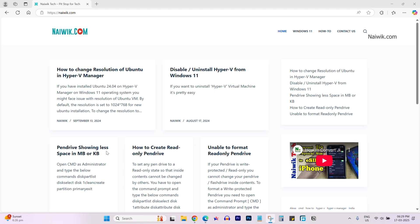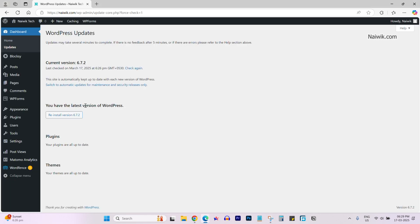To add the JavaScript code, login to the backend of your WordPress website. Once you are logged in, the backend looks like this.